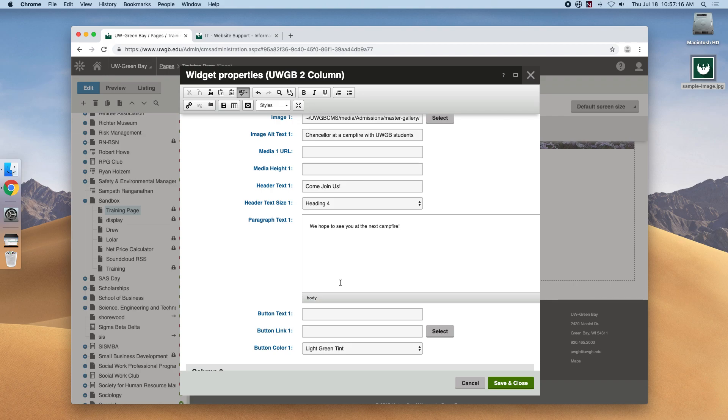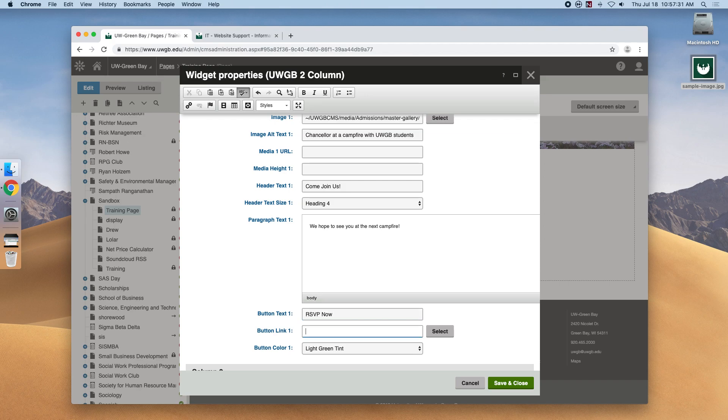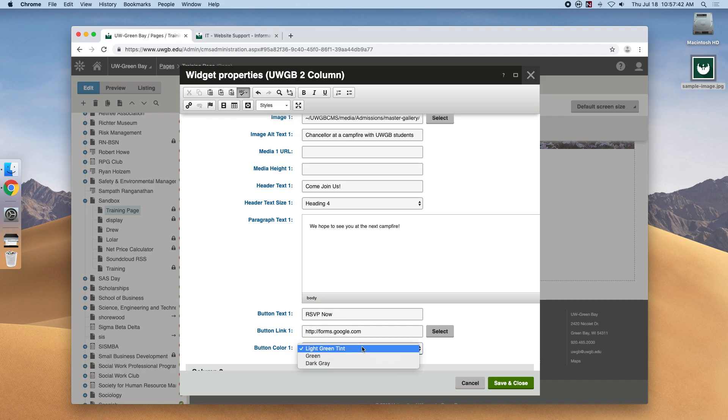Finally we have the buttons and this is a clickable graphic that you might have seen around the UWGB.edu website. We fill in whatever we want the button to say and where we want it to link to. So for this example let's do RSVP now and link it to forms.google.com. Here we can change the color and let's make it green.